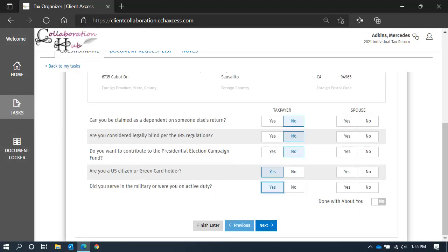When you finish this section, flip the switch to indicate that you are done with the About You section. And then click Next.